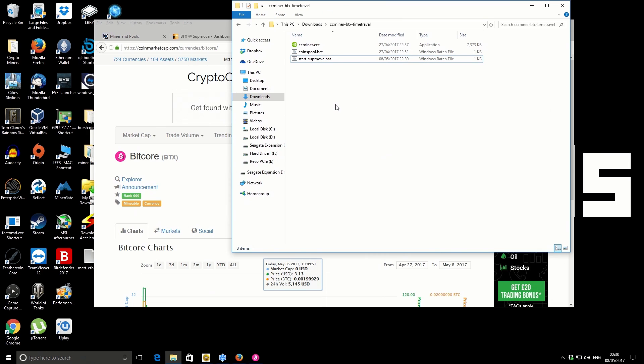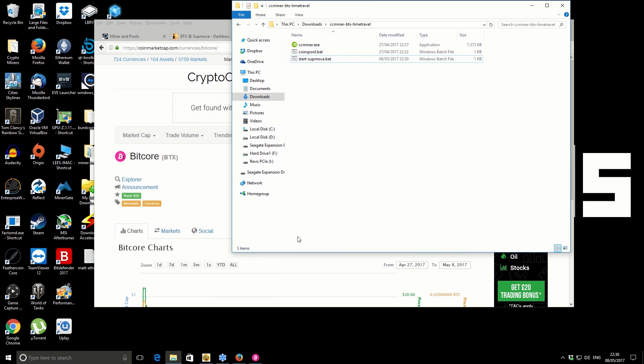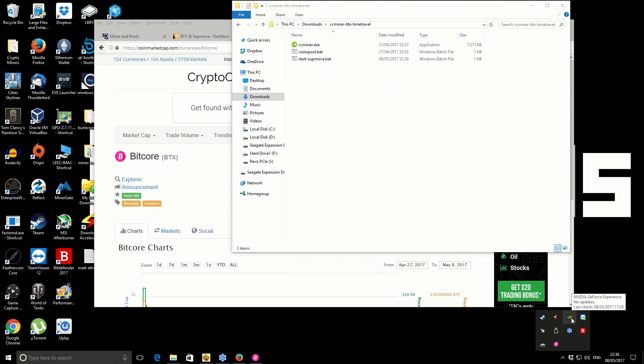One other important thing to note: this miner is a CUDA 8 miner, so your hardware needs to support CUDA 8. One of the things you'll find is that you will need to update your drivers.